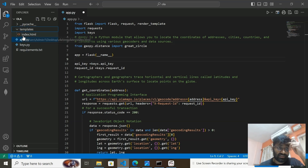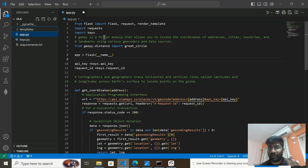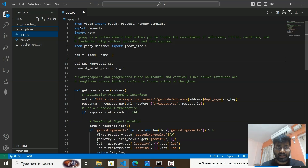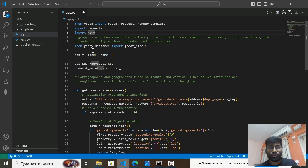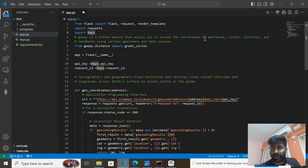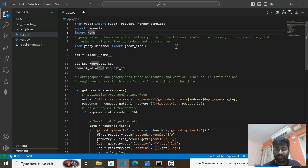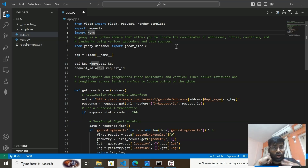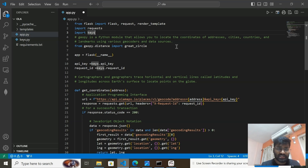I have a requirements.txt and in the templates folder I've created one HTML page. From Flask we have imported Flask, request, and render_template. I've also imported the keys I stored separately. We've used GeoPy — GeoPy is a Python module and library that allows you to locate the coordinates of addresses, cities, countries, and landmarks using various geocoders and data sources. If you give it longitude and latitude, it will return the location name, address, or country.